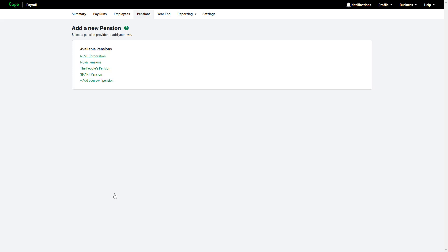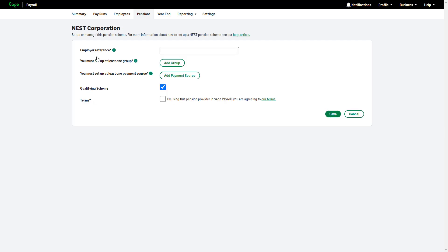If your provider is listed, select the appropriate link. If not, click Add your own pension. For this example, we'll select Nest Corporation. Setting up your pension correctly is important. Please note that the information needed may vary depending on your pension provider. If you're unsure about any of the details, visit our help center or contact your provider for guidance. Enter the employer reference, which is the Nest ID that was provided by Nest when you joined.